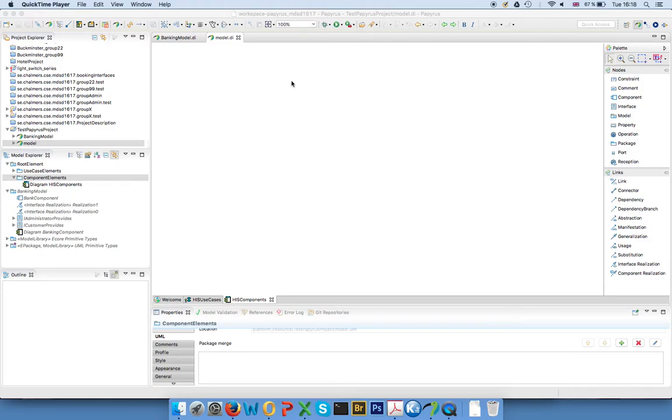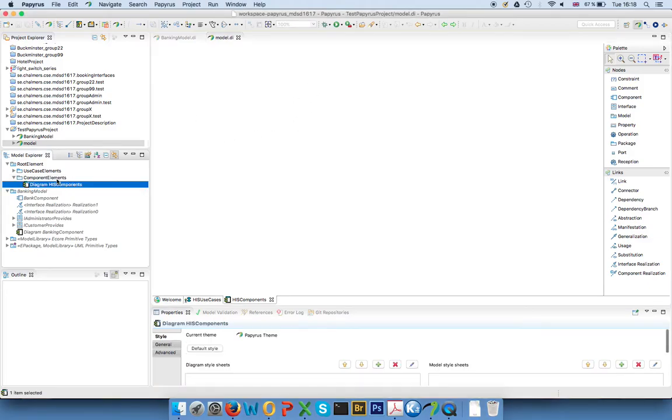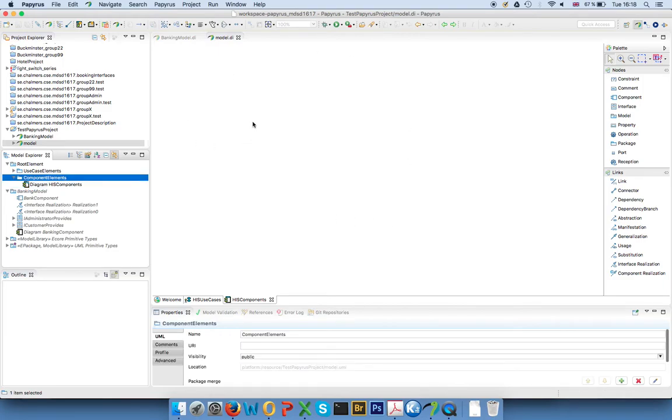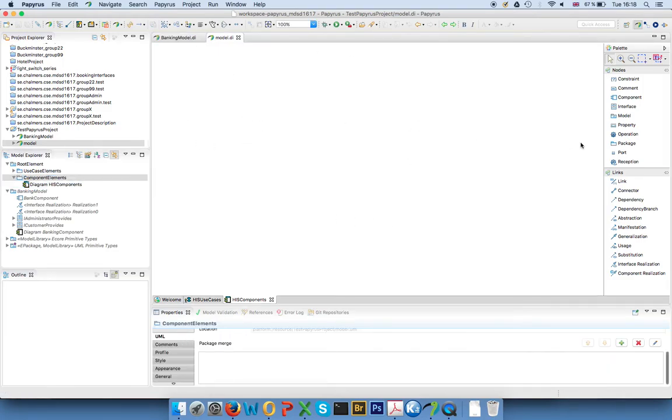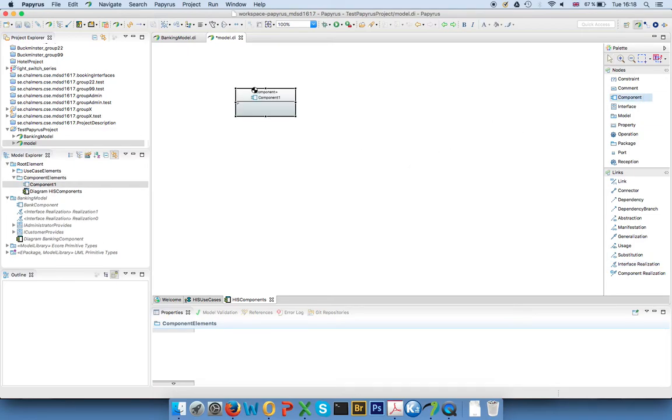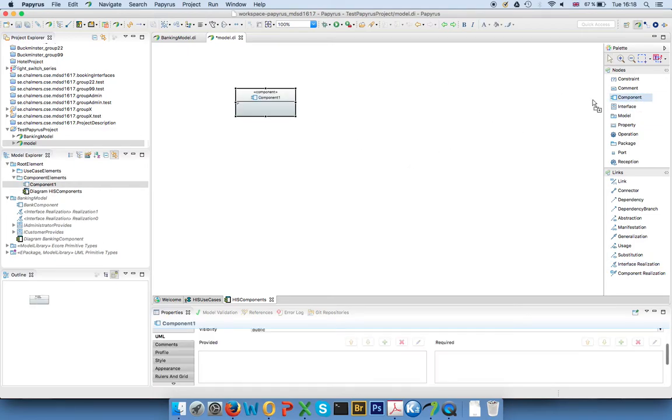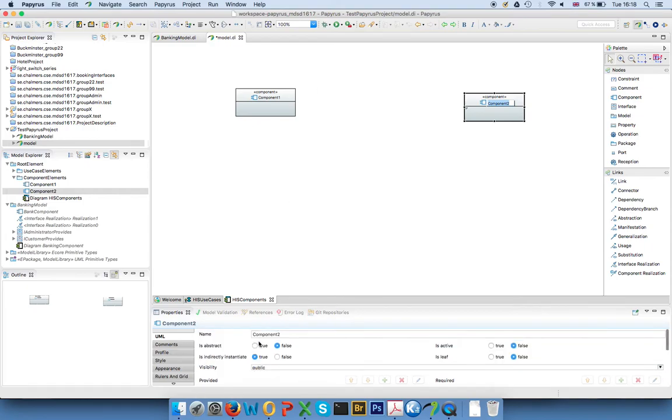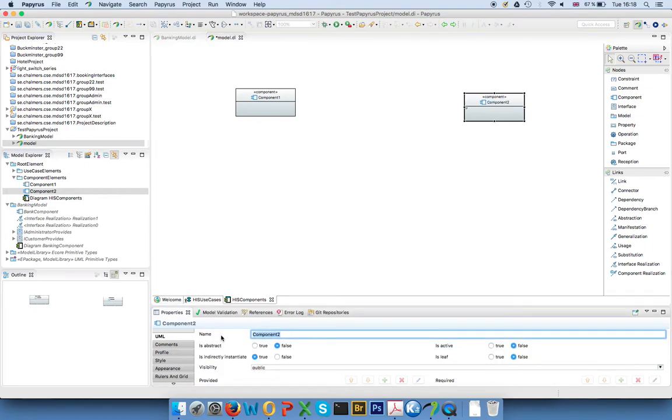This screencast is about component diagrams and I've already created a component diagram down here which is empty right now. Creating components itself is rather easy. You just select them from the palette and drop them into here. So let's say I have my health information system as one component.